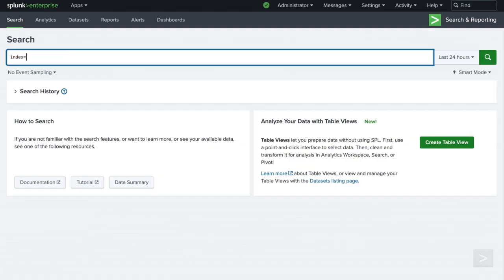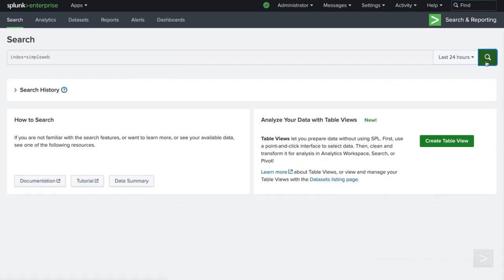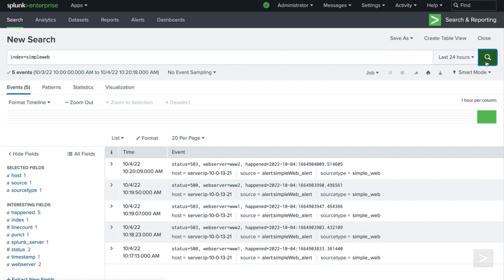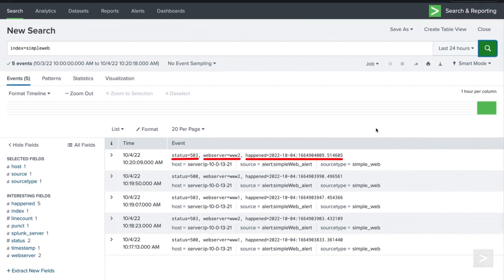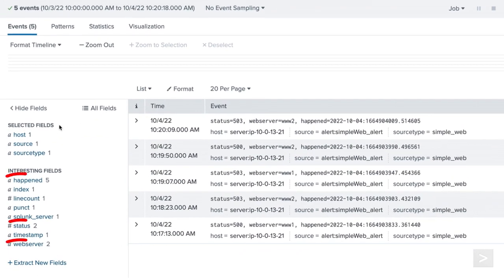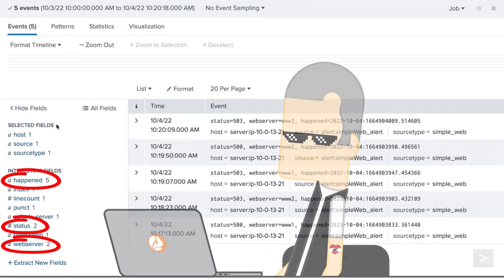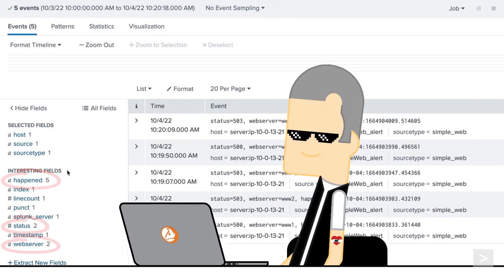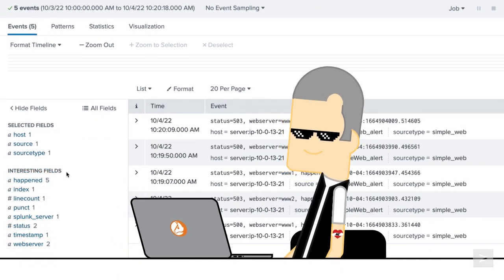Now when an alert is triggered, redefined details of the events will be indexed and are searchable. And since we used key value pairs in the event field, Splunk can extract them at search time, giving our boss the best of both worlds.